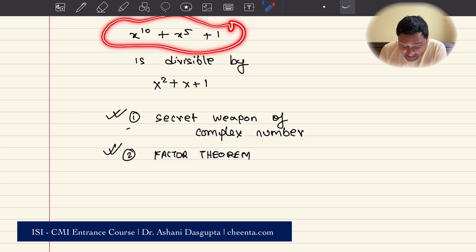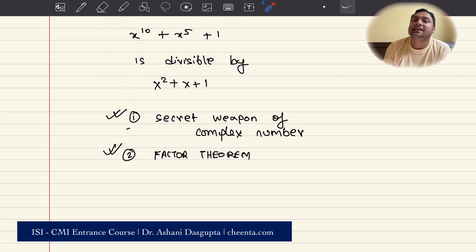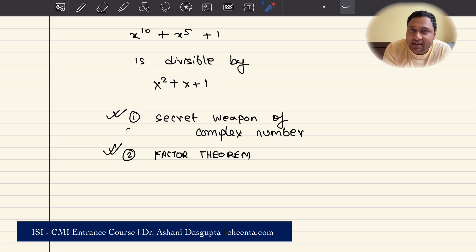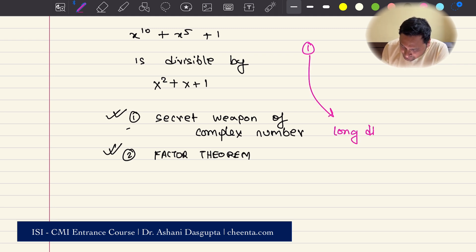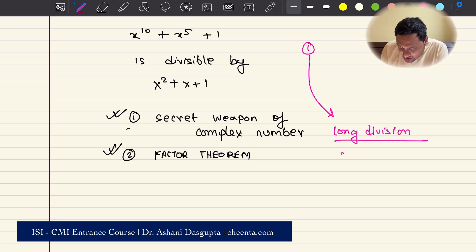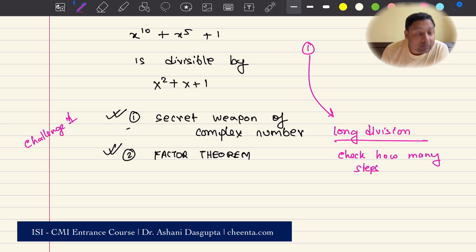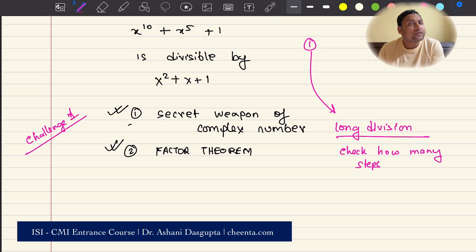Let's get started with this problem. It says x to the power 10 plus x to the power 5 plus 1 — we want to show that this is divisible by x squared plus x plus 1. You can start by doing long division and after several steps you will be able to show it divides completely. So method one, the long method, is to use long division. The first challenge of today is: how many steps are needed to complete this particular long division process? But we will not use long division — we will introduce complex numbers.